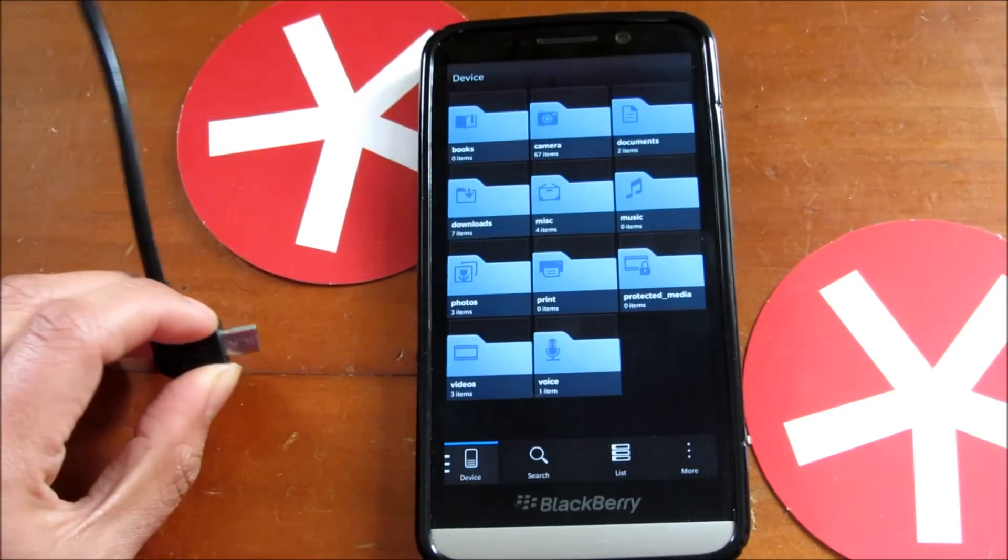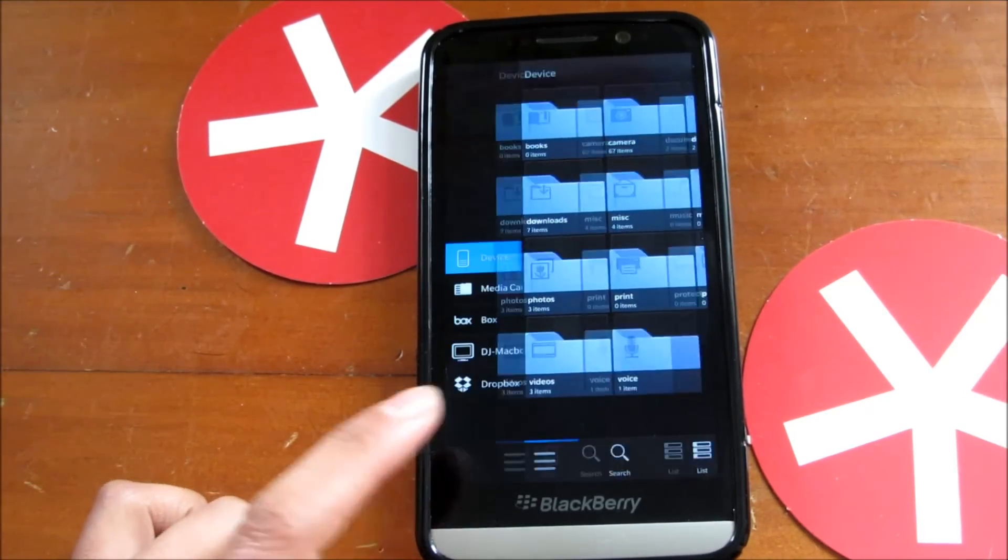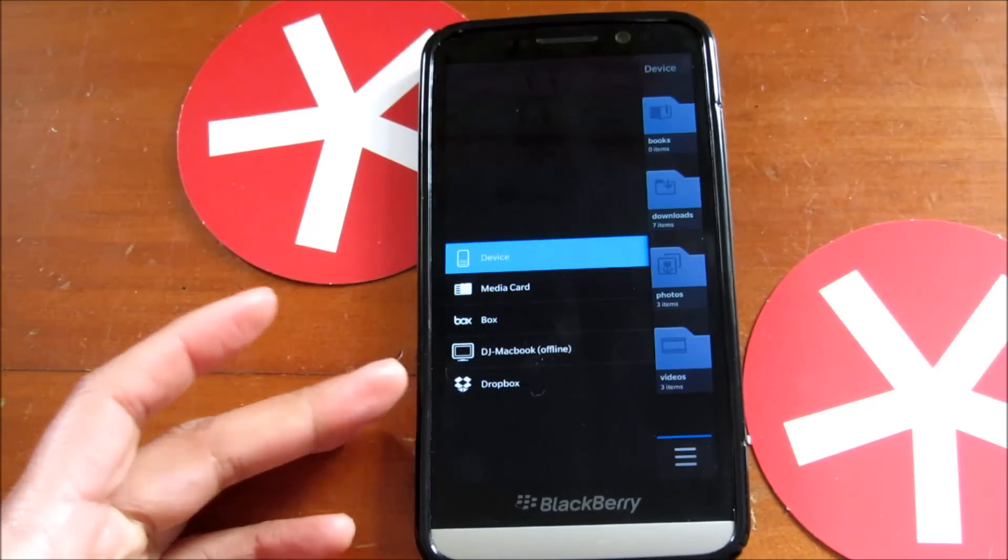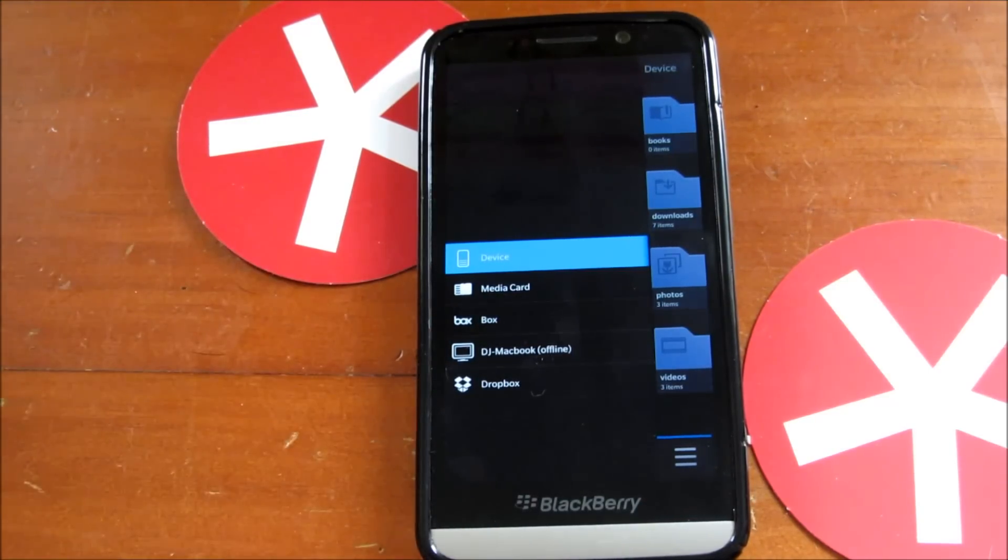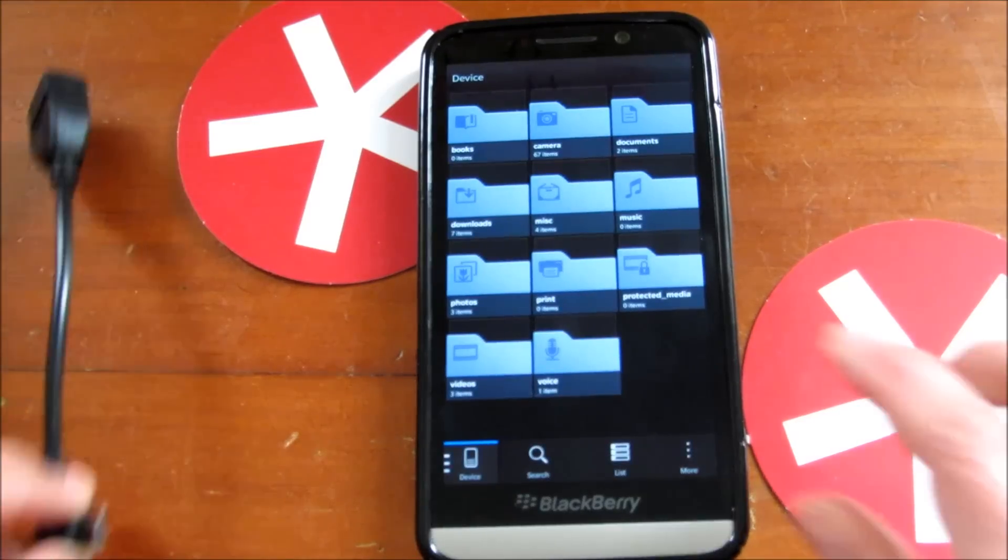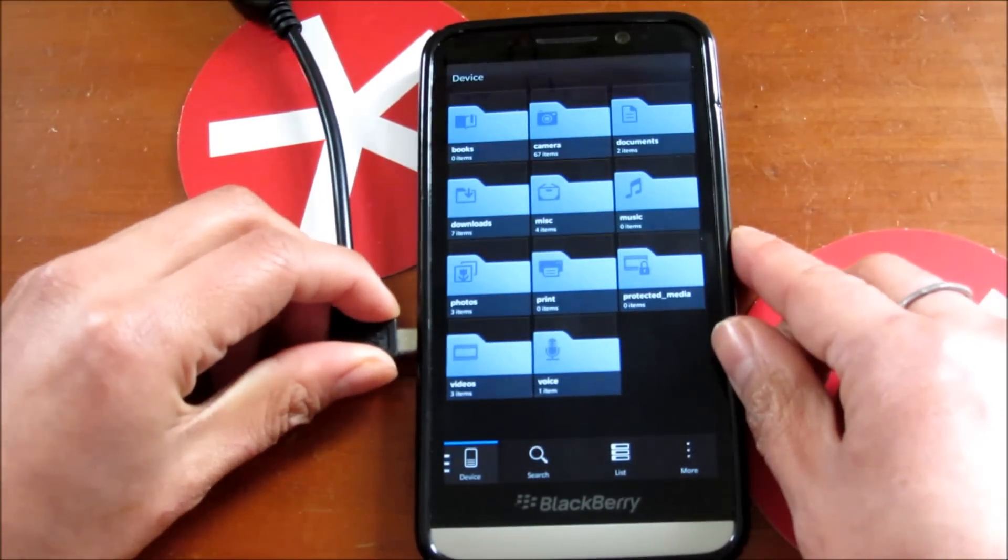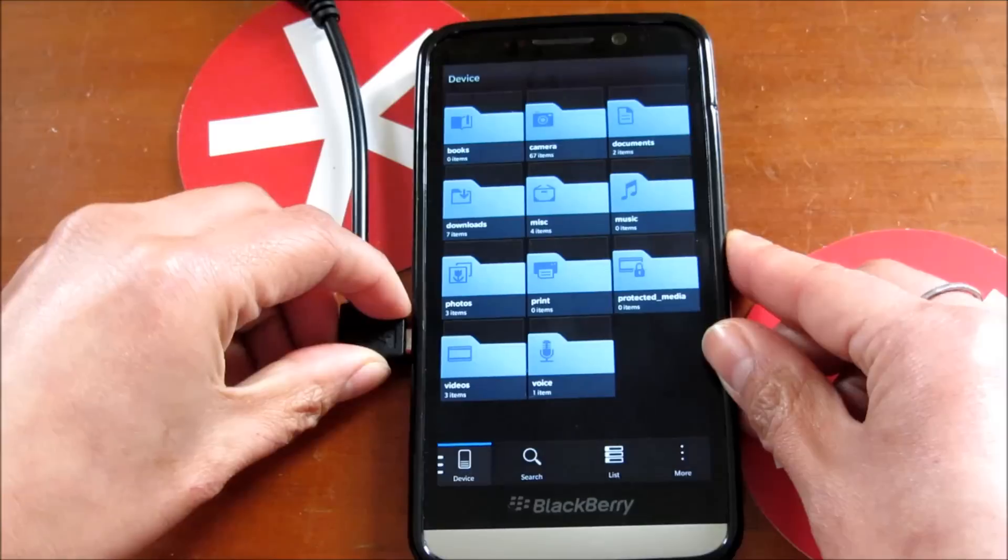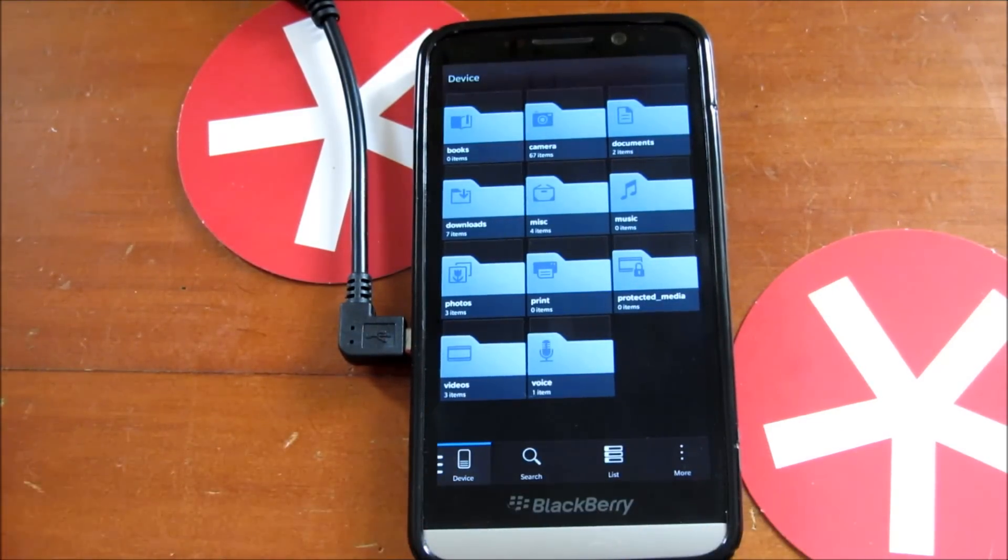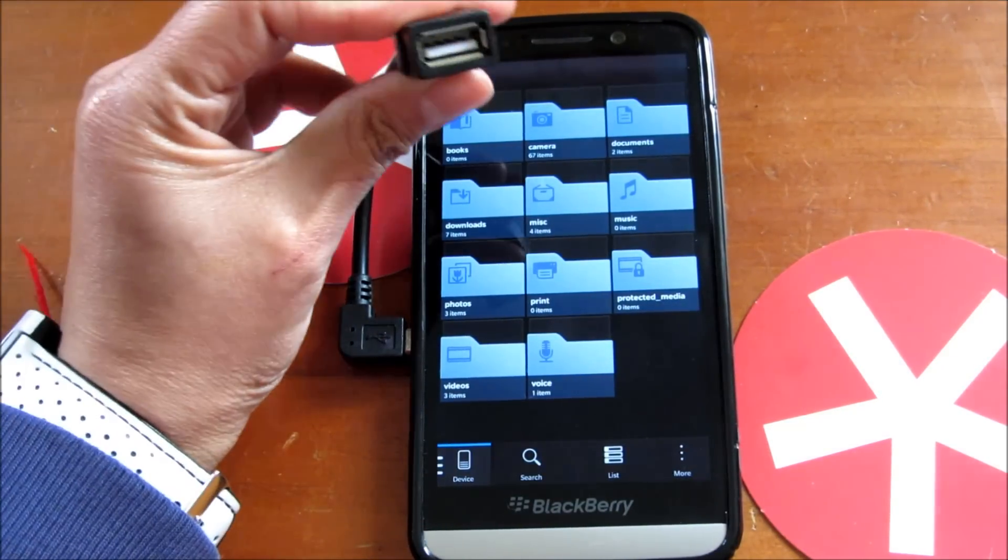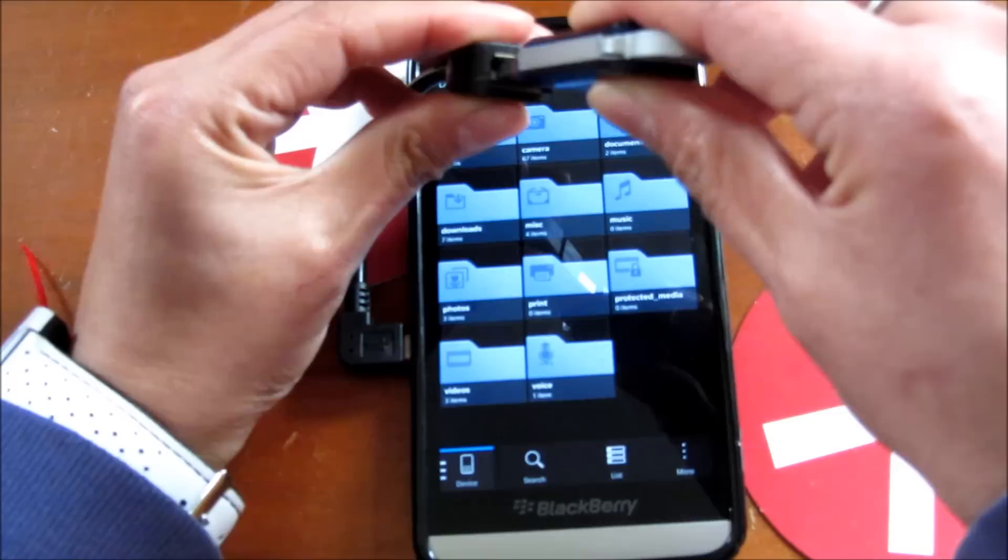I've got File Manager open right here. If I tap here, these are the drives I currently have access to. Let's stick the micro USB adapter in there. I've got a USB drive right here, and I'm going to stick it in the other end.